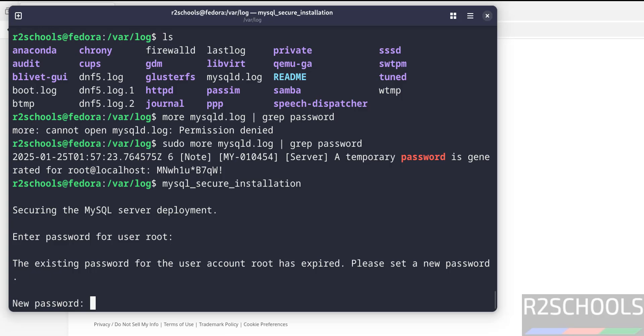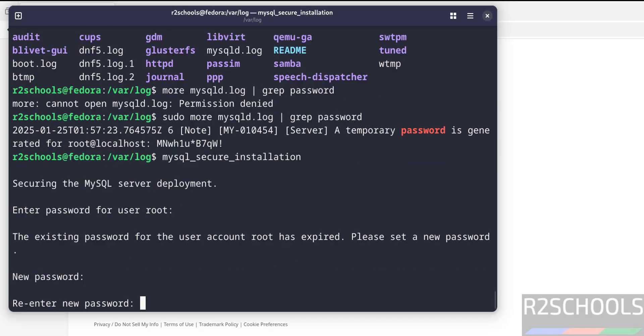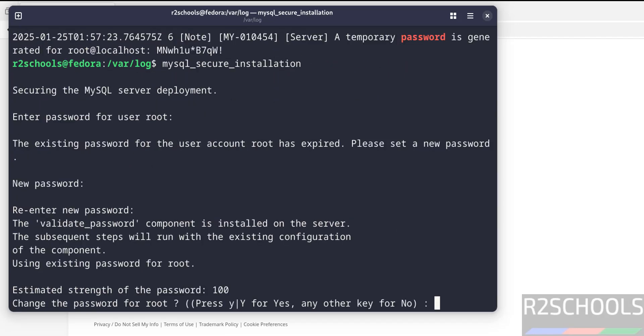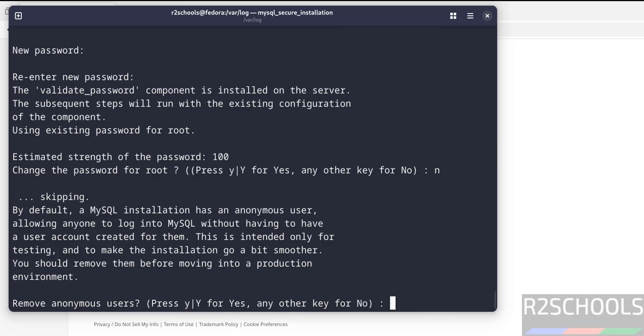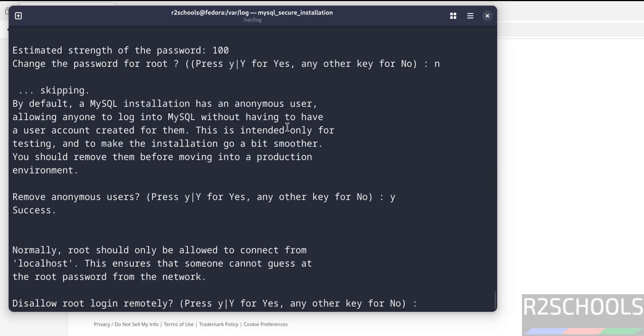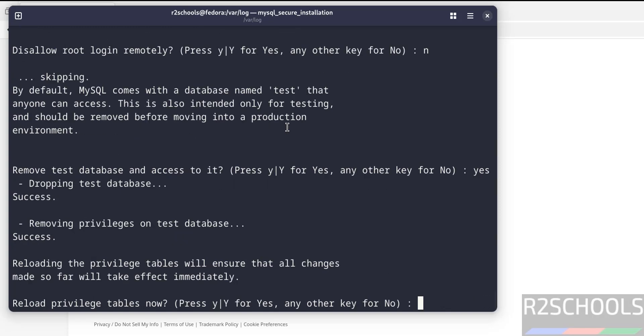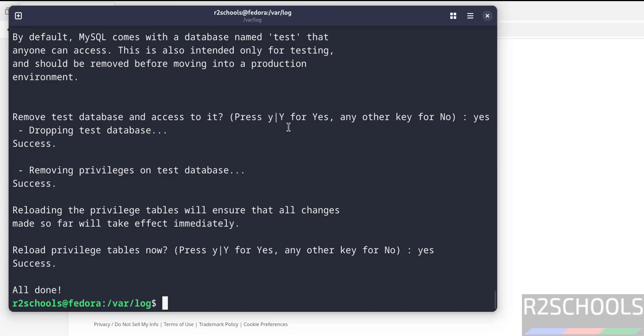Now we have to set up the new password. Provide the new password, confirm the same. Change the password for root? I won't do that because I have already changed it. Remove anonymous users? Yes. Disallow root login remotely? No. Remove the test database? Yes. Reload privileges? Yes. All done. We have set the password for the root account. Remember that password.